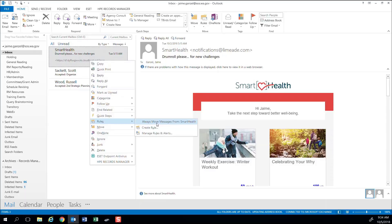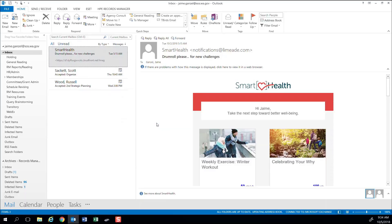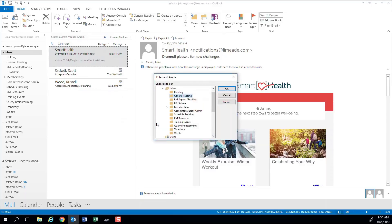Because I chose to create a rule from an existing Smart Health email, Outlook automatically inputs the sender. Then I need to choose what I would like Outlook to do with this email. Because I may want to read it later, I'm going to select my Reading folder.